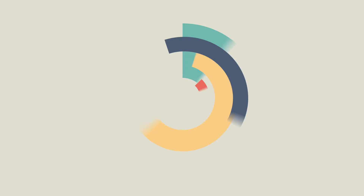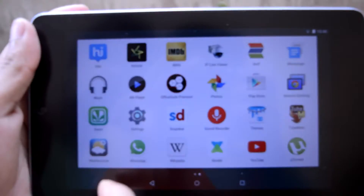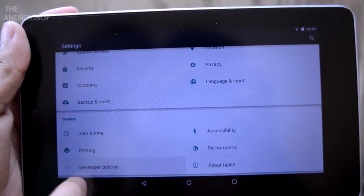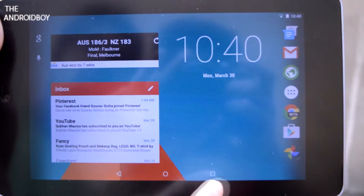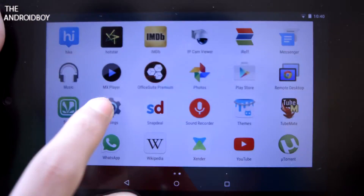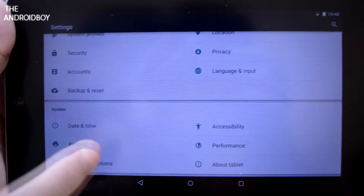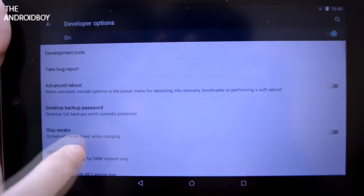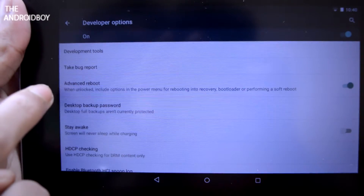By default, the advanced reboot option is disabled. To enable the option, first go to Settings, then scroll down to Developer Options, and inside the Developer Options you can find the Advanced Reboot settings.